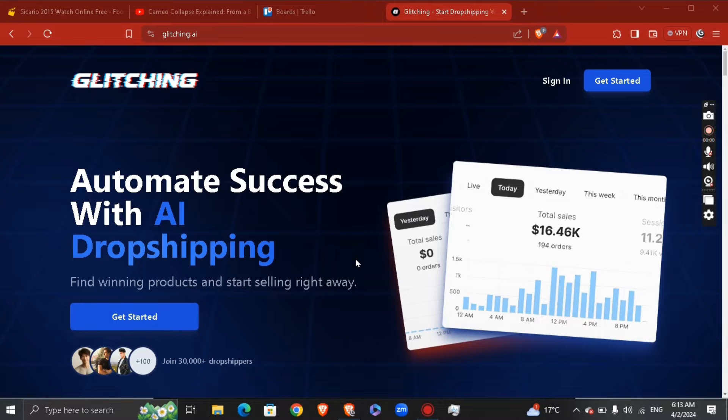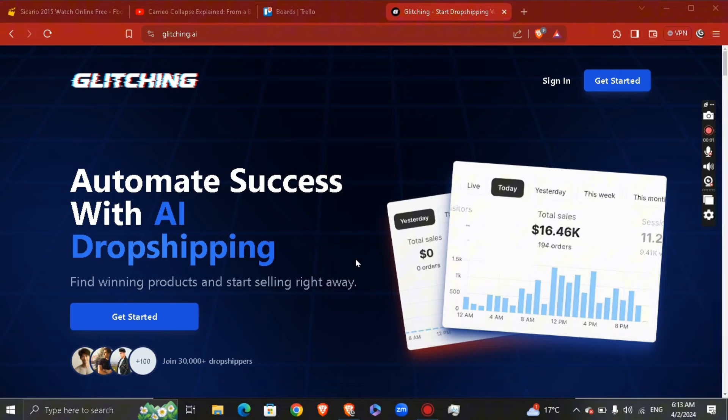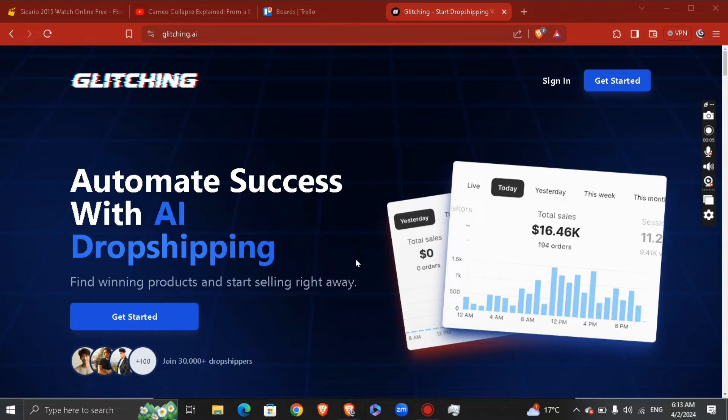Hey guys, how's it going? My name is Adam. Today I'm going to show you how to automate Shopify web shop using Glitching AI.